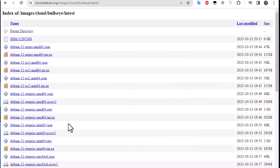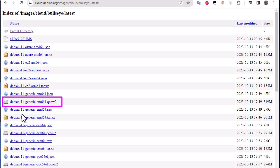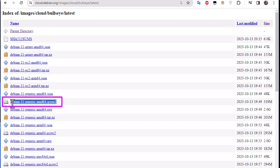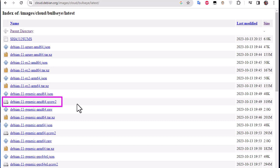I'm going to the latest folder here and you will find a bunch of images. So I'll be downloading this Debian 11 generic AMD64 image. Take note of the extension, it's qcow2.